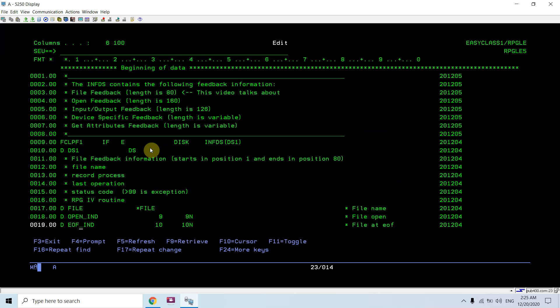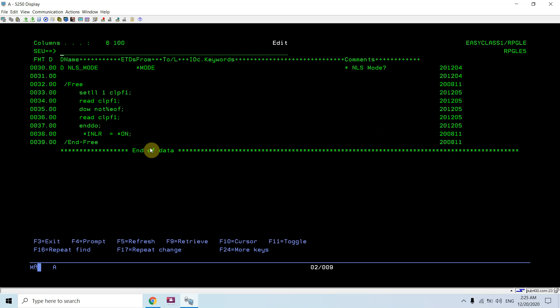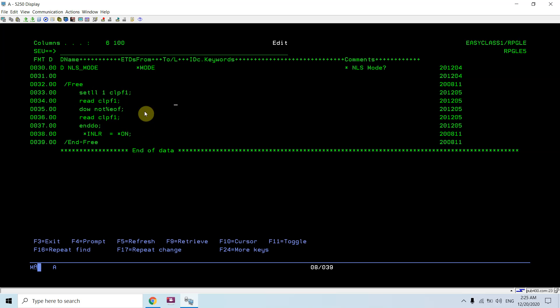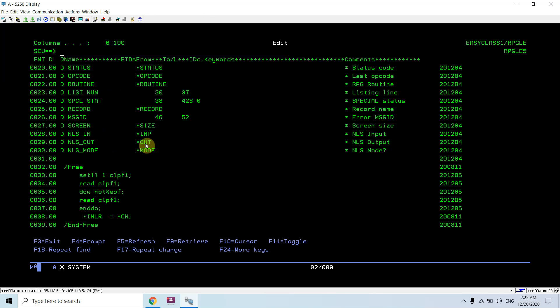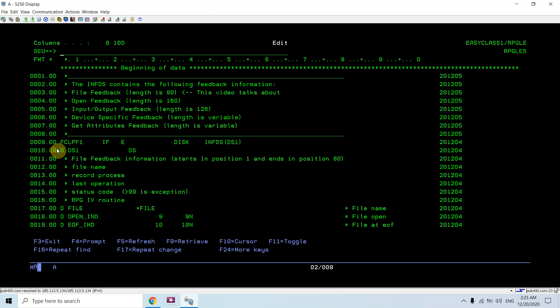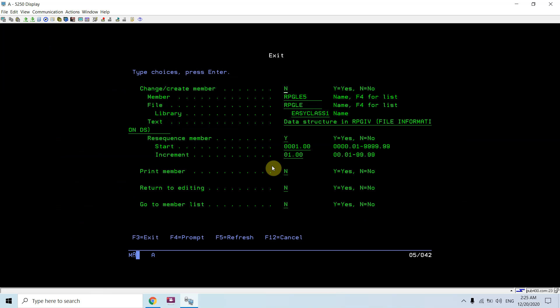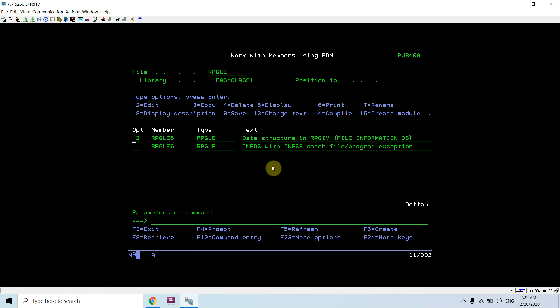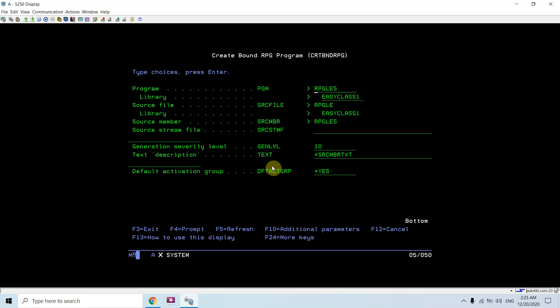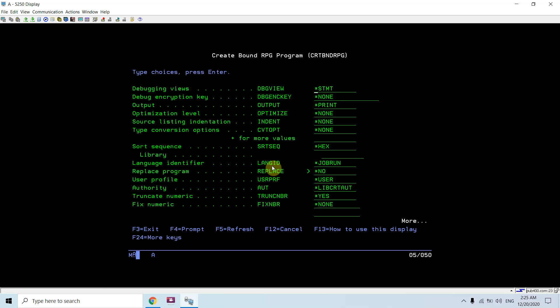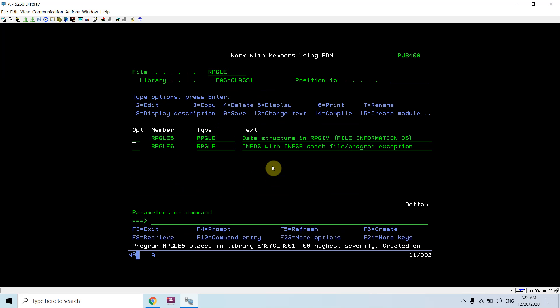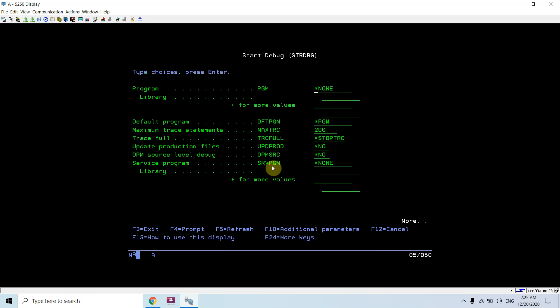If I see, I just read the file by setting the low value or the first key and reading the file in a do while loop. Let me show you the DS. DS1, this one is the DS which is defined over this file. This is a file information data structure which is defined using the INFDS keyword. Now let me compile this. This program is compiled RPGLE5.